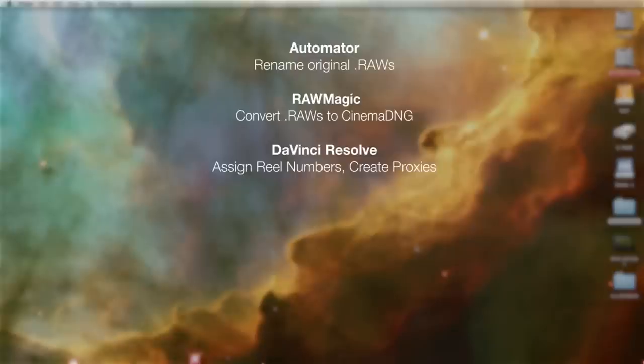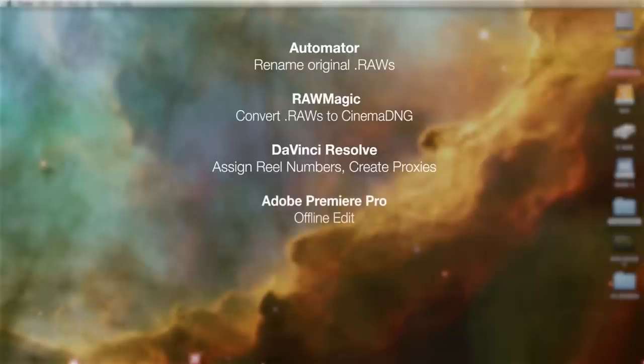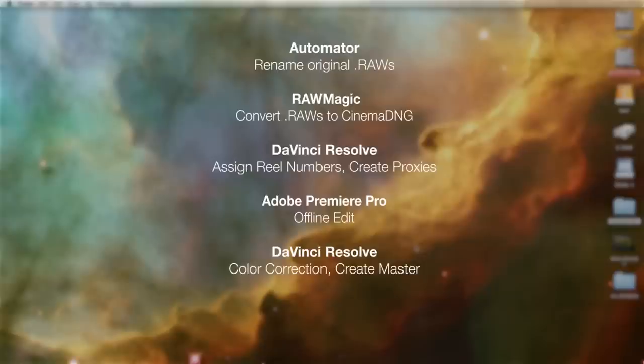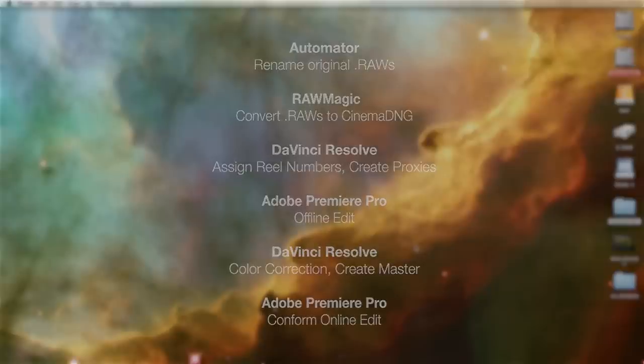We're going to bring our proxies into Adobe Premiere Pro and create an offline edit which we will then round trip out of Premiere back into Resolve to do our color correction and create our master. We will then round trip back into Premiere bringing those newly graded master exports online and creating our master edit.